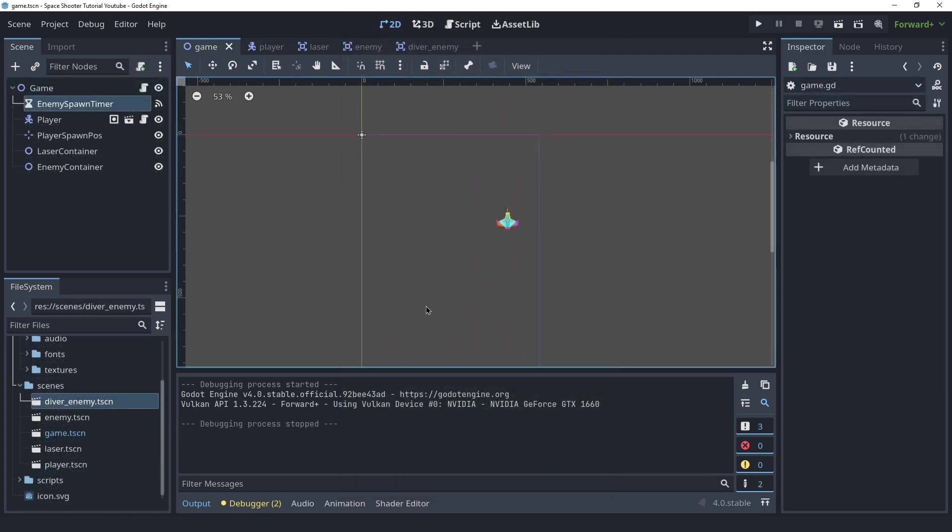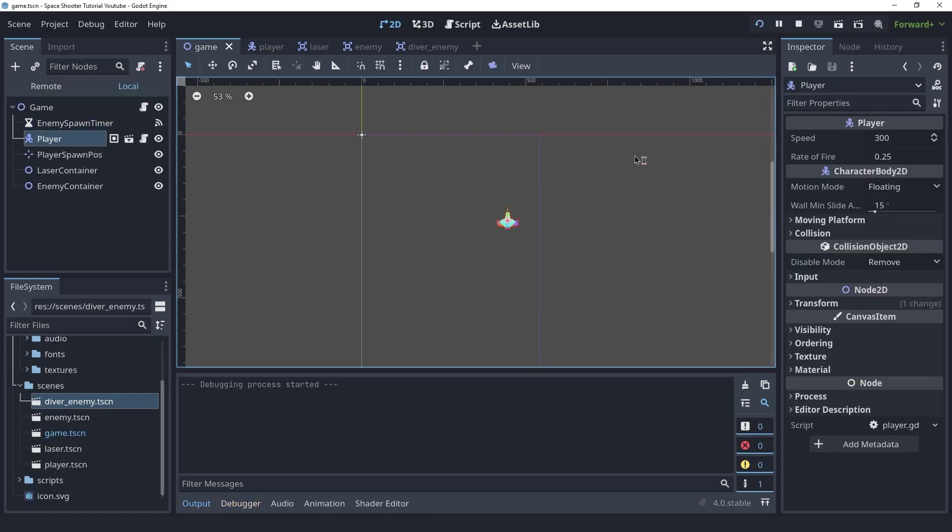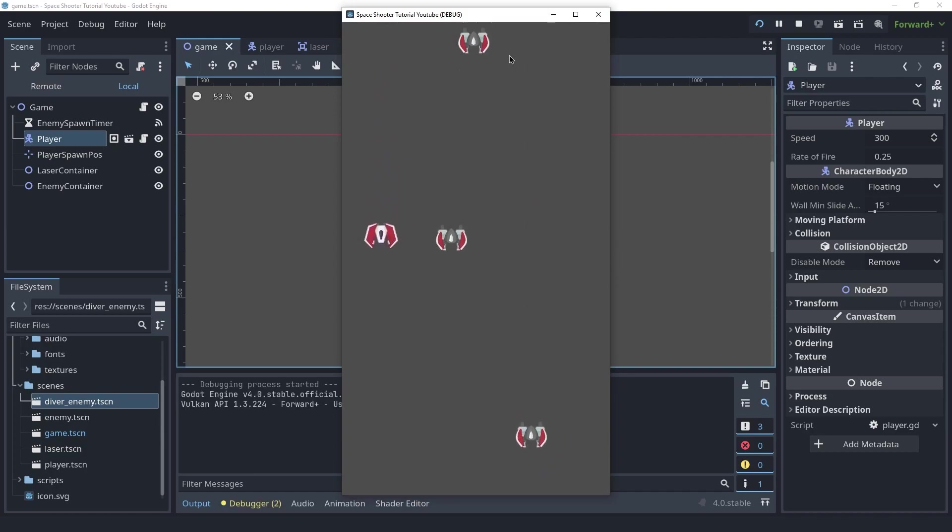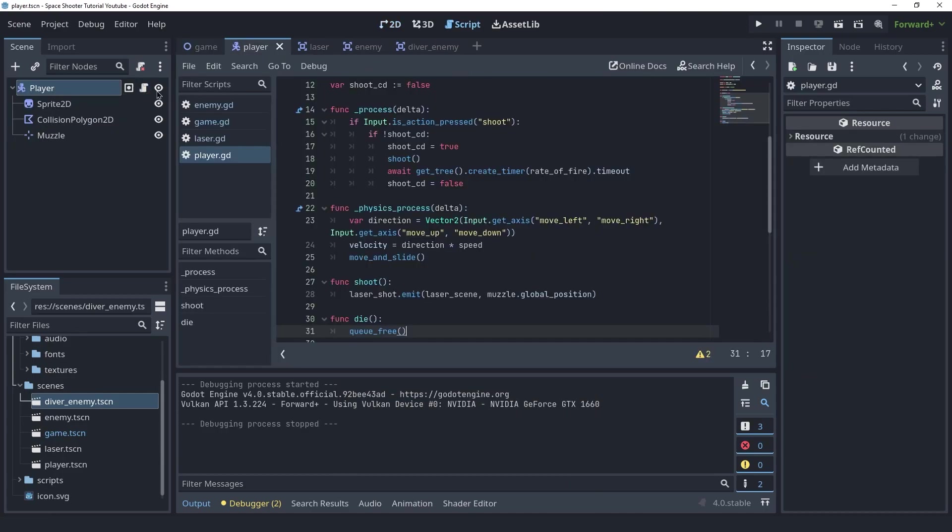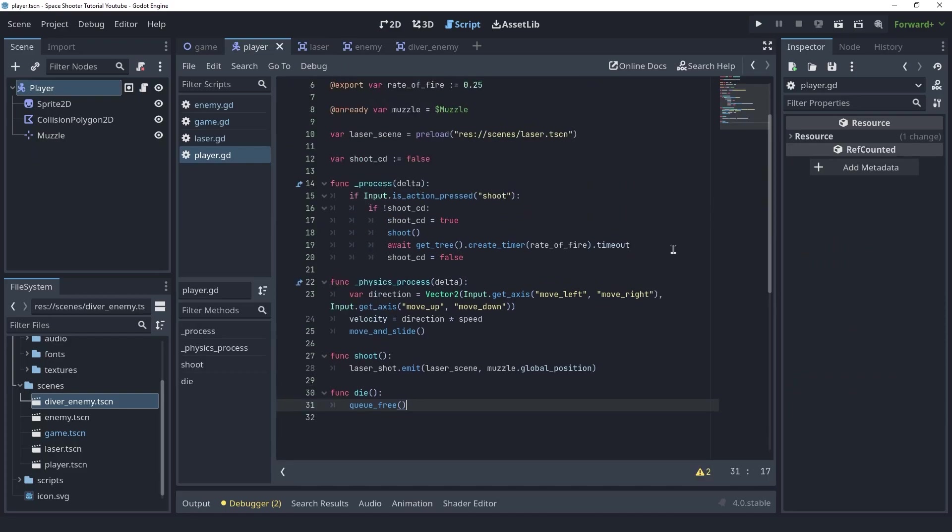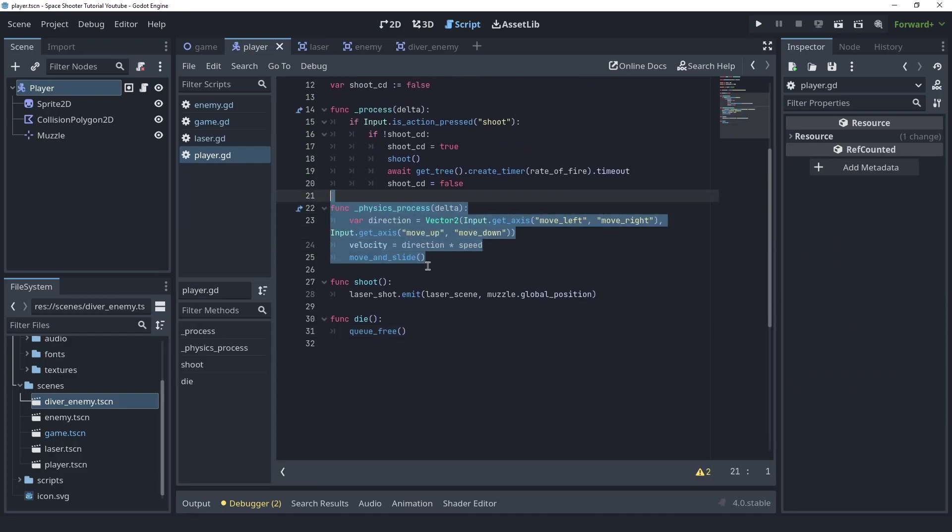Okay so before we create the scoring system I want to clamp the player's movement. Currently if I want to I can just leave the game area and that shouldn't be allowed. So let's go into the player script and in here we want to write some code inside of the physics process.